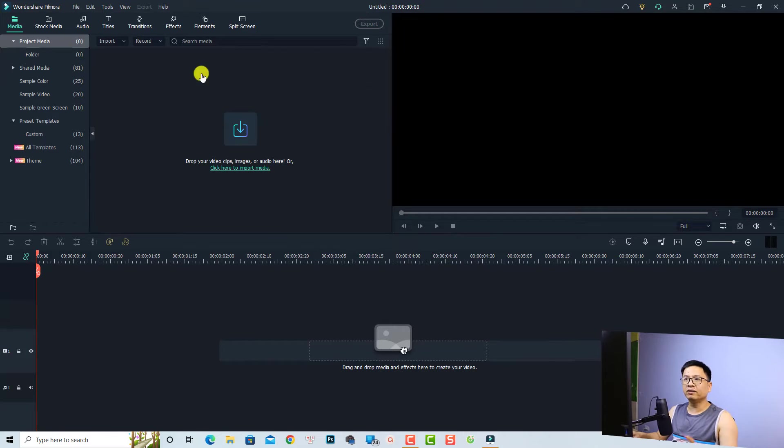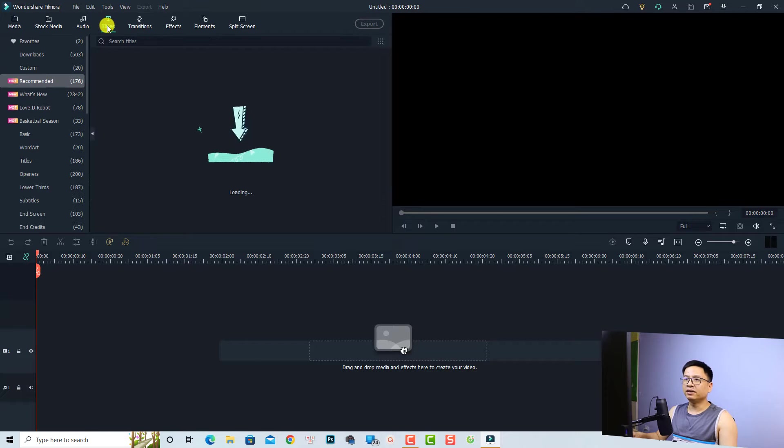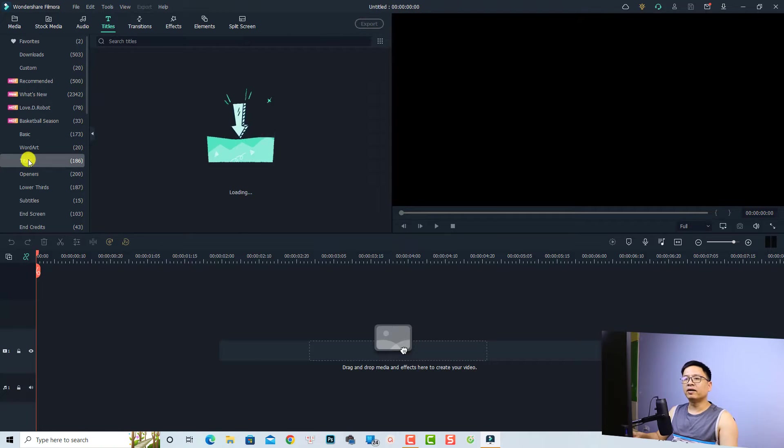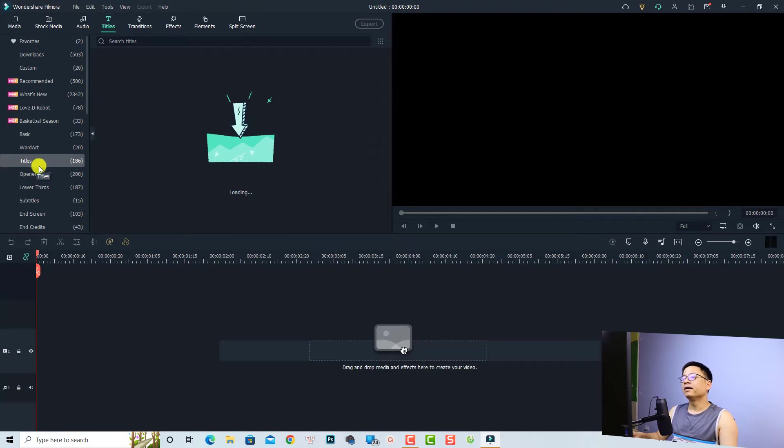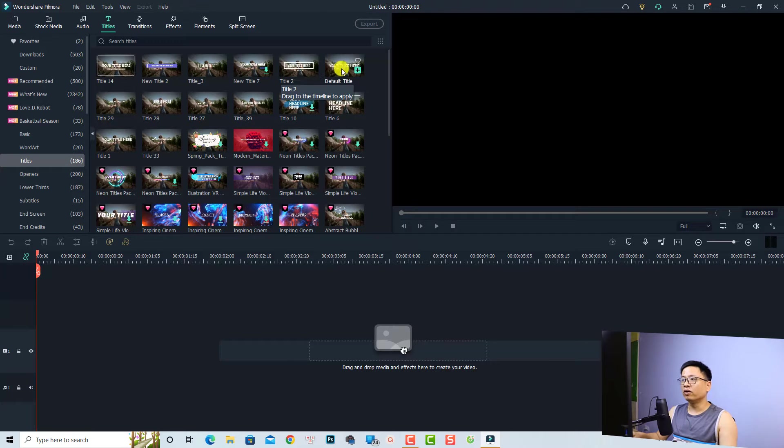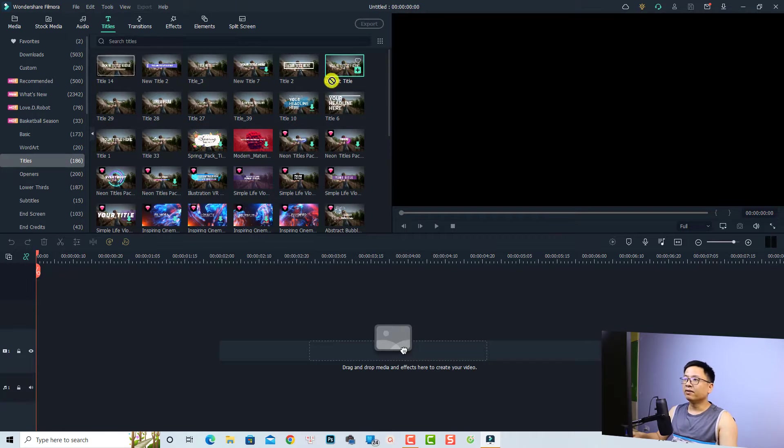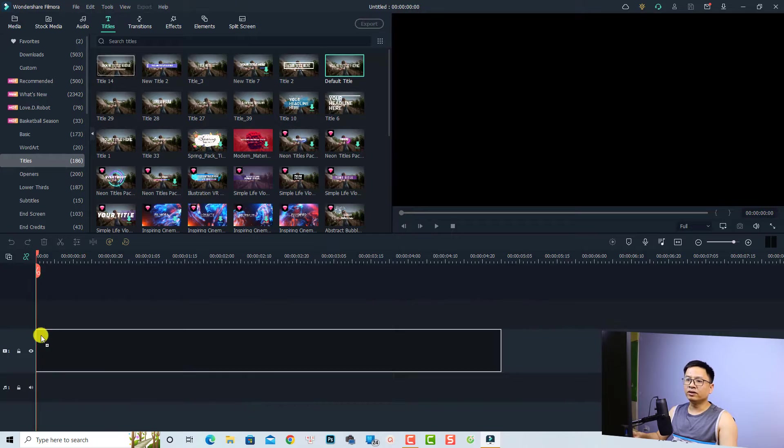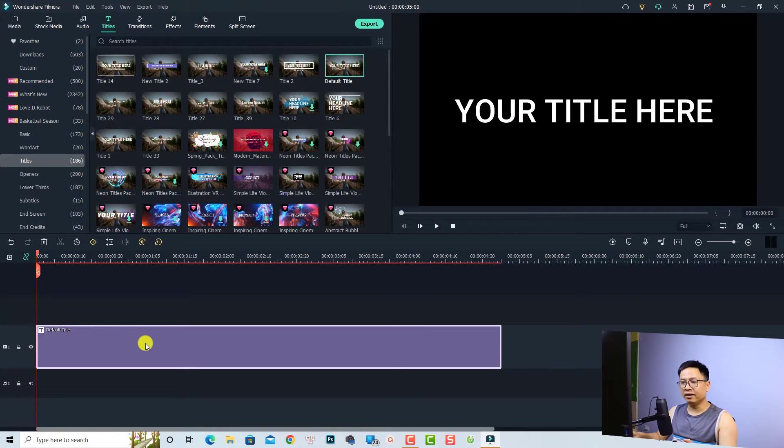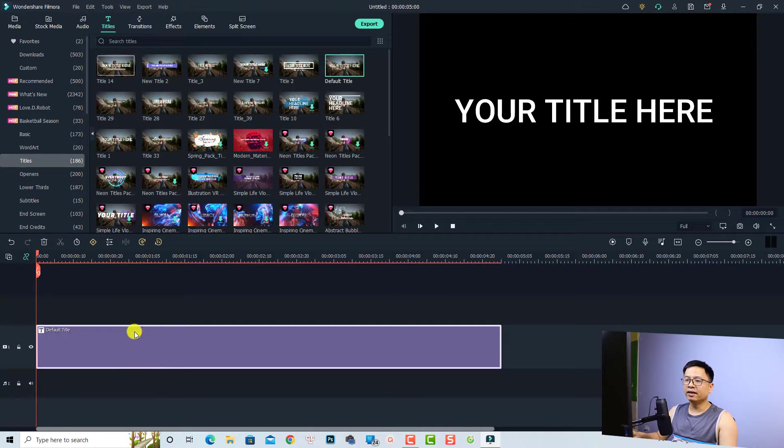Select the title tab here, and then find the title folder. I want to use a default title, for example this one. Now if I want to write something right here, it's very simple. Just double-click at the title box and you can write something here.